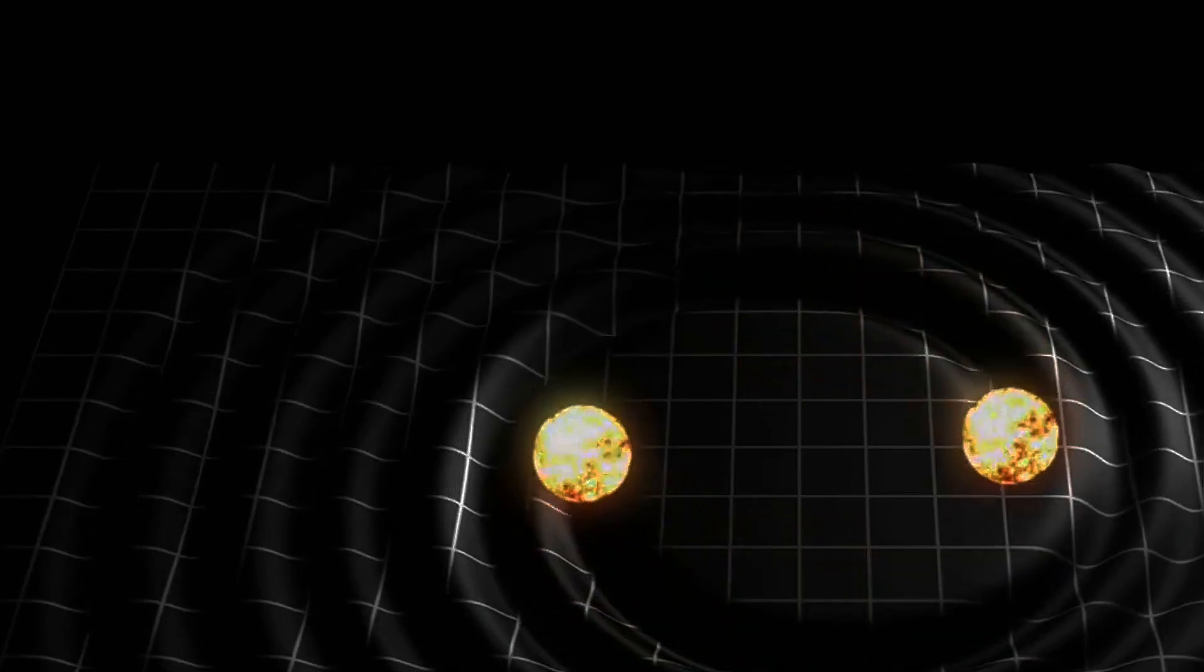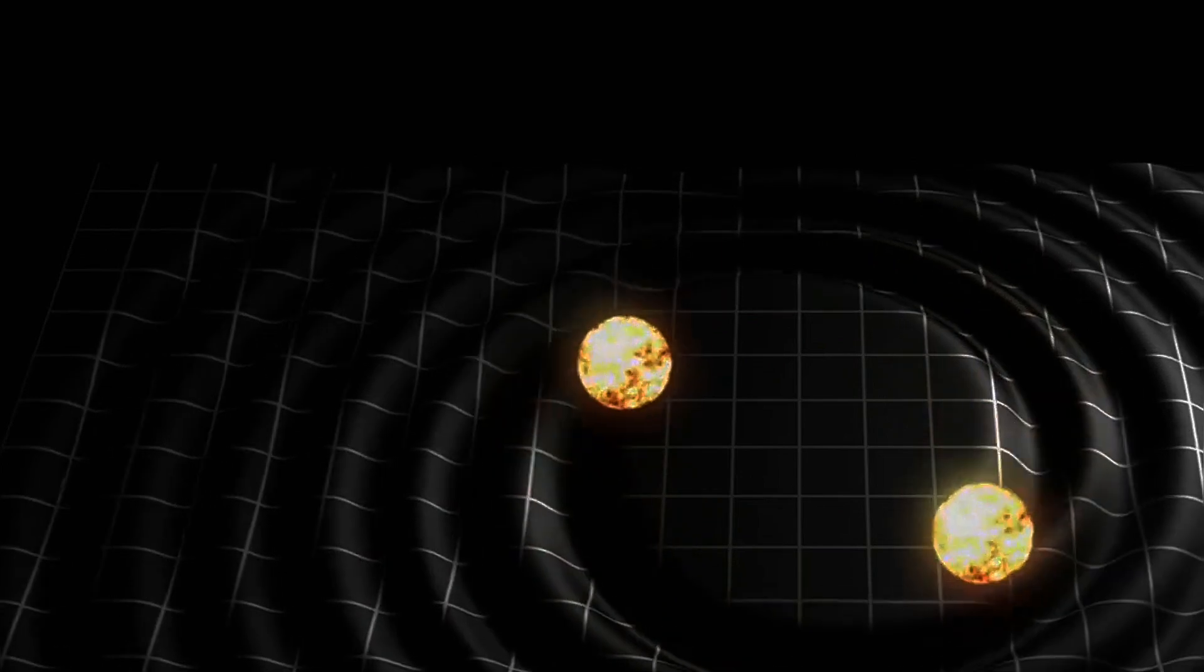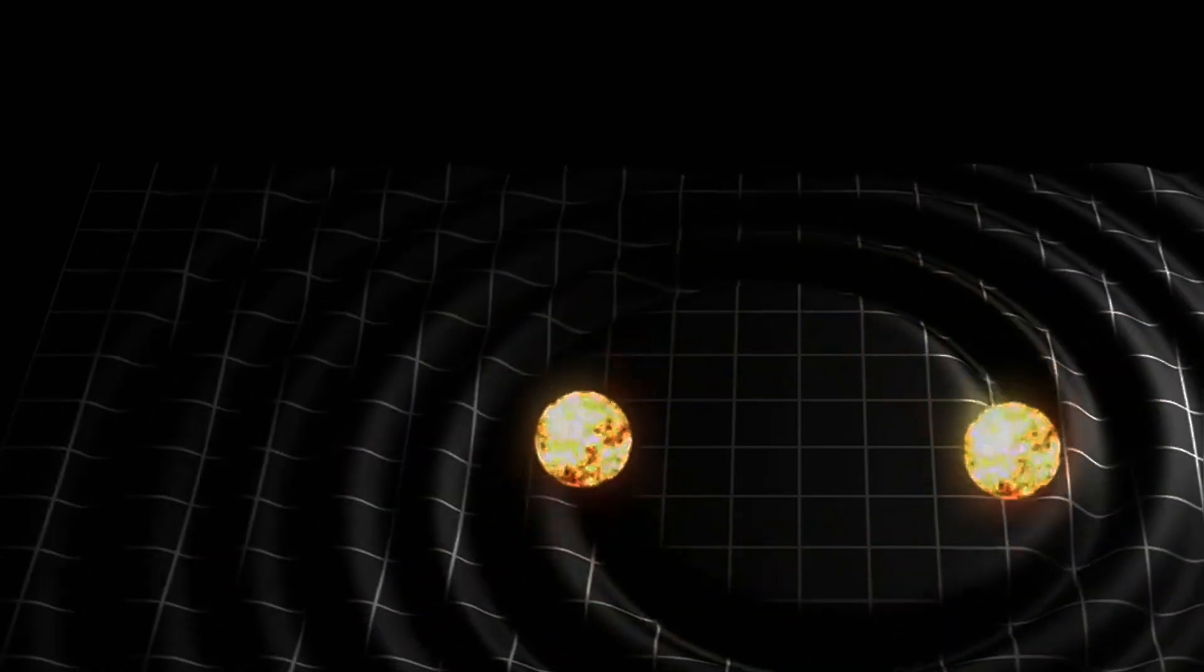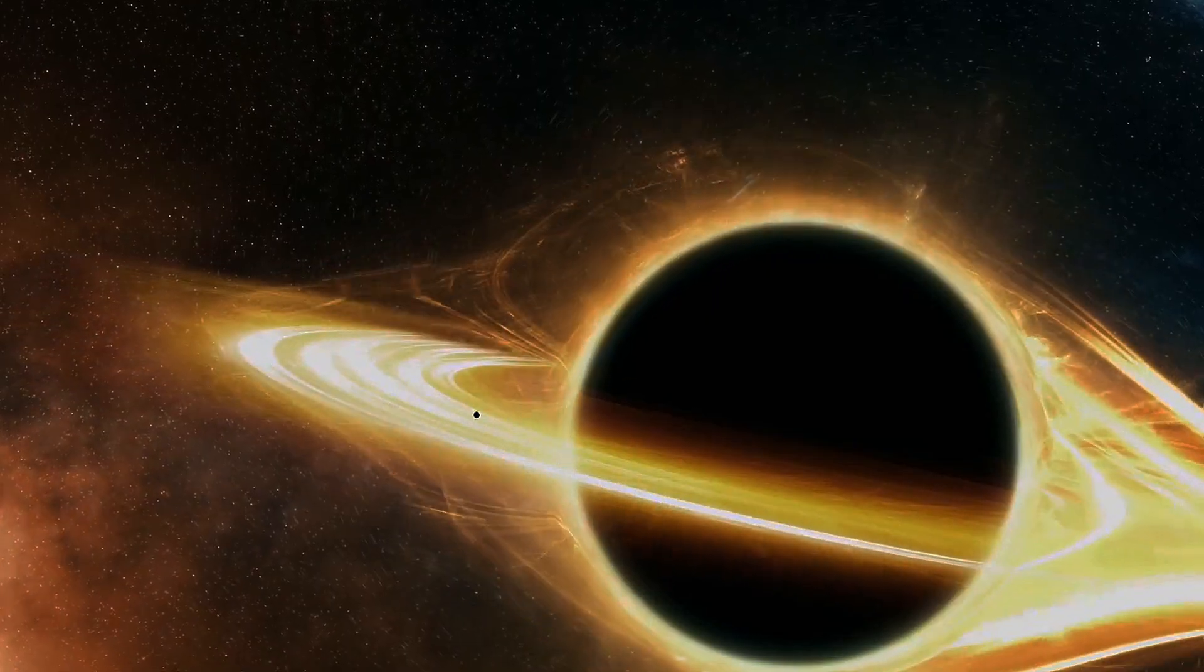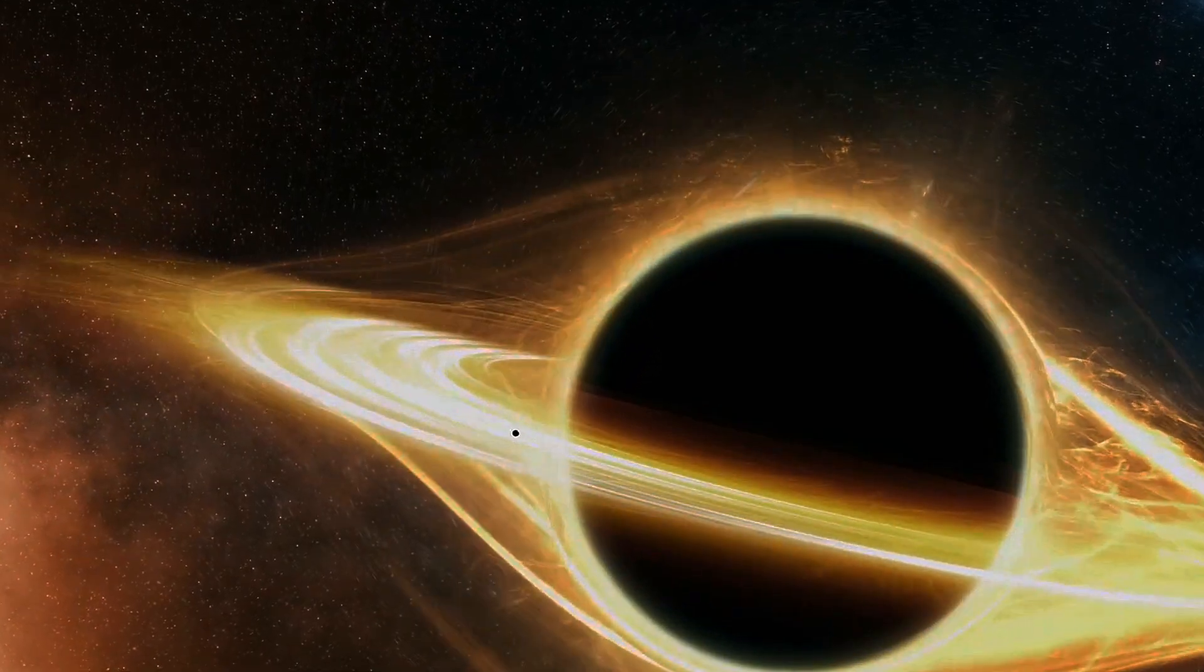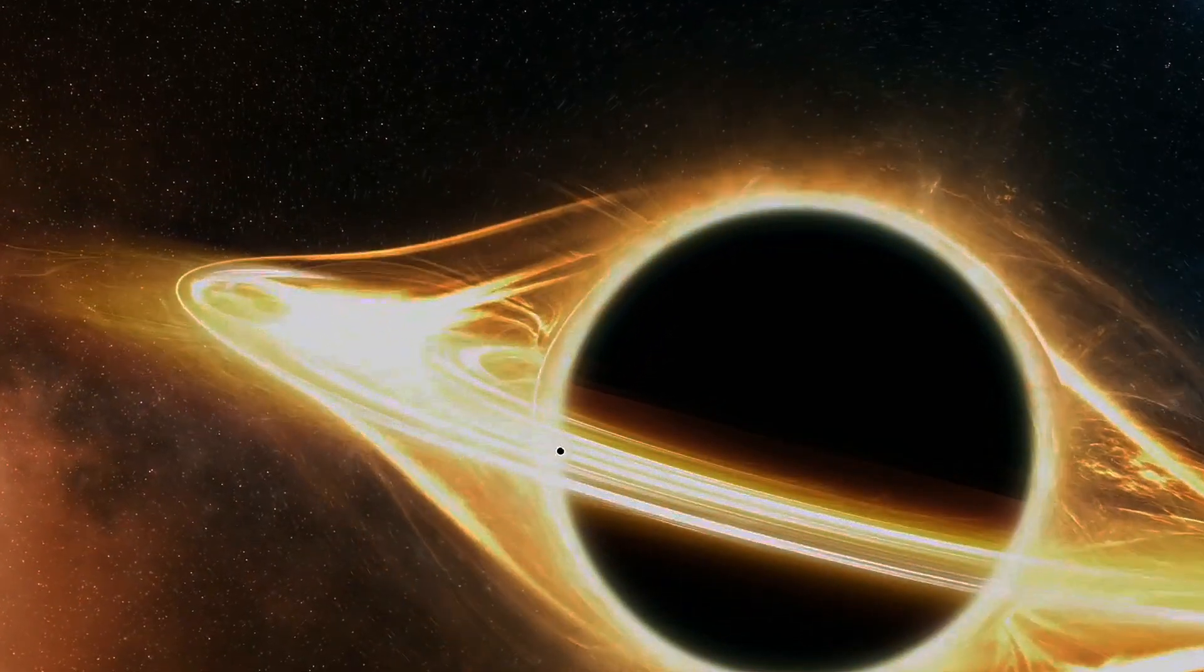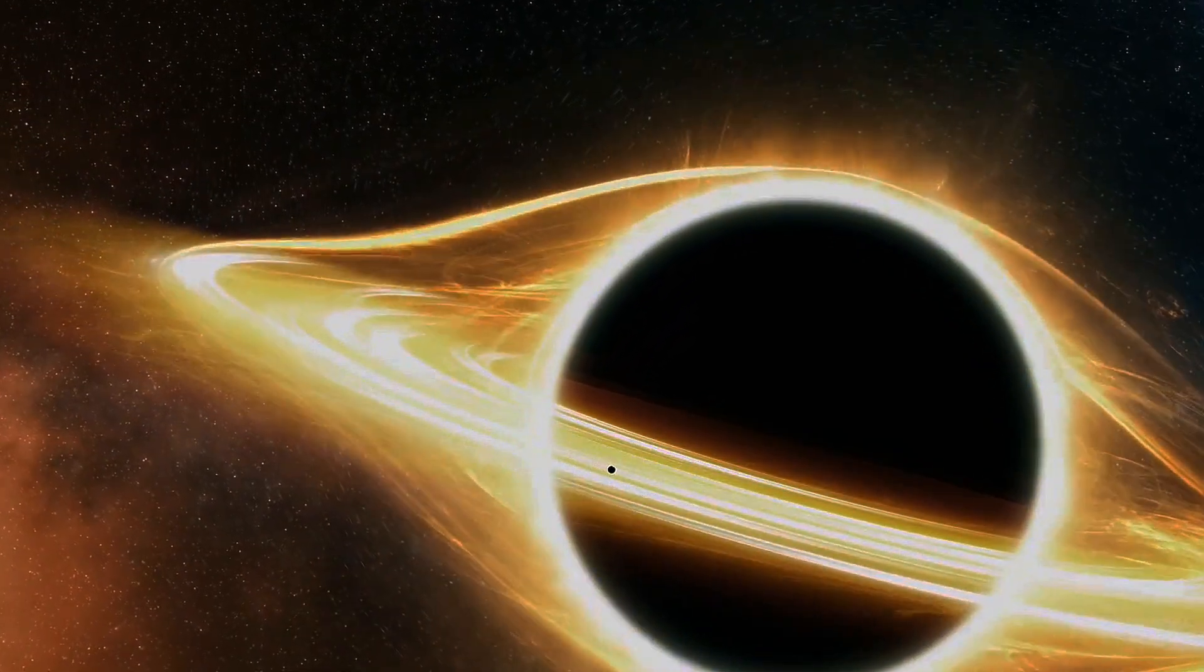Einstein's theory of general relativity, published in 1915, revolutionized our understanding of gravity. General relativity describes gravity not as a force but as a curvature of spacetime, the fabric of the universe. Massive objects like stars and galaxies warp the space-time around them, much like a bowling ball placed on a trampoline curves the fabric.